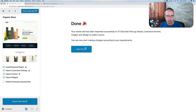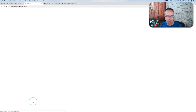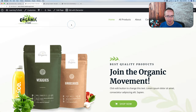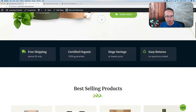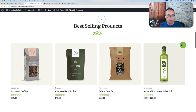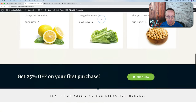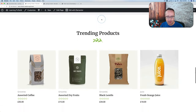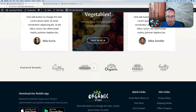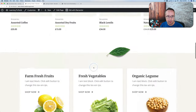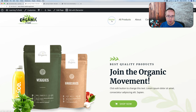Now it's all done. We can click on View Site to view our site. We have this beautiful-looking site imported using the Elementor Page Builder. We can start editing this site pretty much immediately. It's a beautiful-looking site with all these pages as well: Home, All Products, About, Contact, and Account.